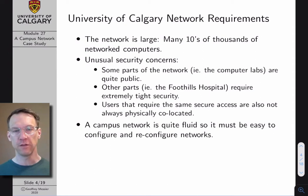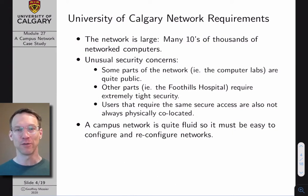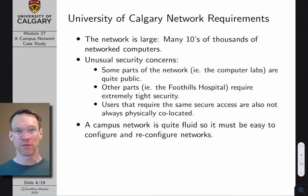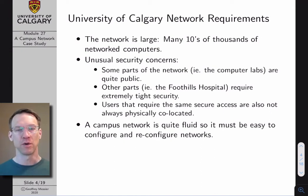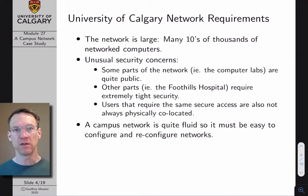To set the stage for this case study, I want to start by talking in general about some of the requirements for designing a campus network. There is sometimes a tendency for university students to get tired of university-based examples and hunger for real-world experience — maybe designing a network for a company. But I like a campus as a network design example because it is actually an extremely challenging network to design, with so many different requirements and different types of users.